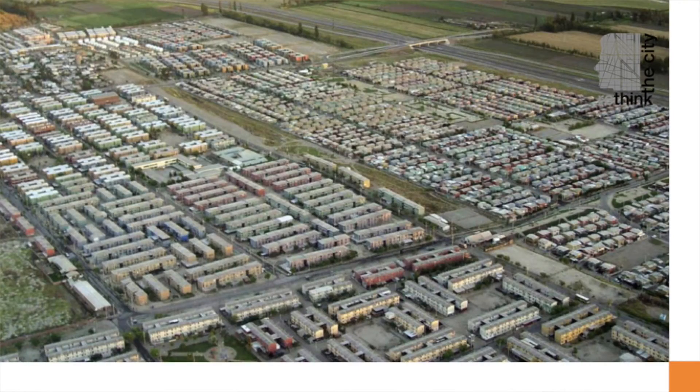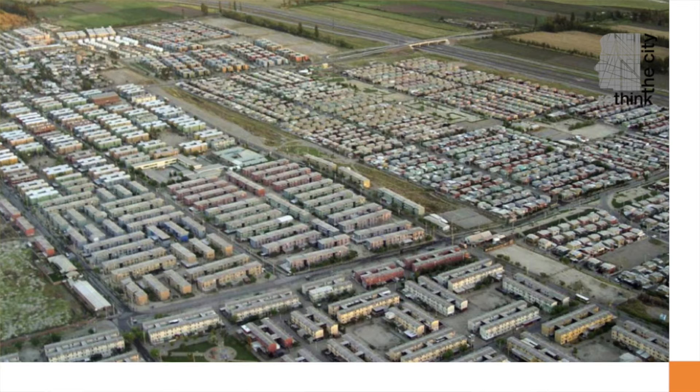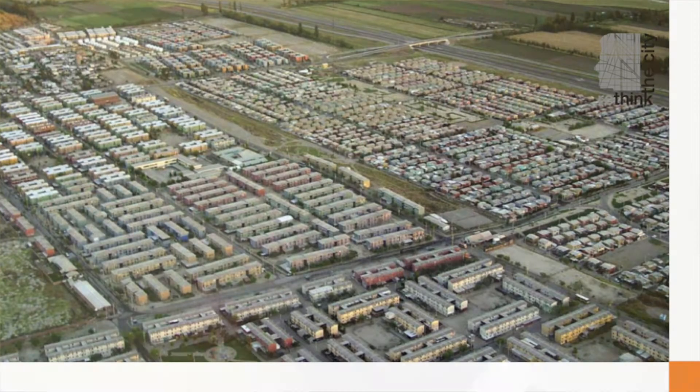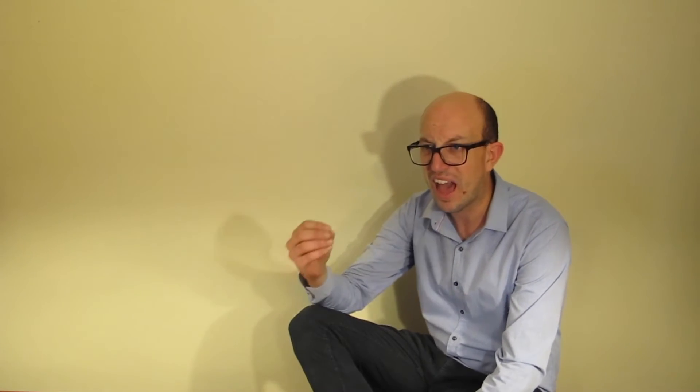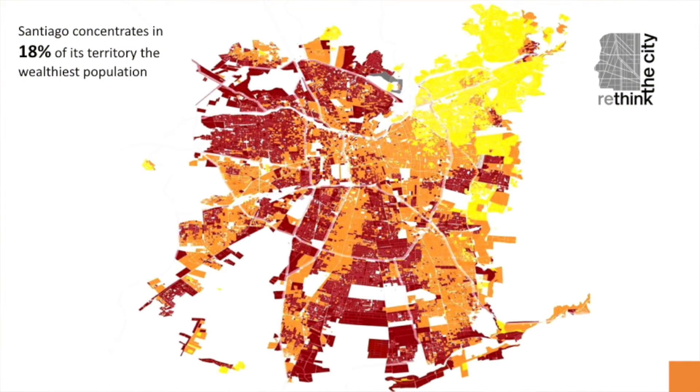During Pinochet's dictatorship, legal modifications were proposed in order to engage the interest of property developers to invest in social housing. Liberties generated in zoning, flexibility in land uses and an increase in density under non-restrictive conditions. As might be expected, the private sector took maximum benefits of this situation by building a massive housing lot in peripheral areas. Despite the fact that the model has been internationally highlighted due to its impressive quantitative results, several critiques have been raised in relation to the quality of urban conditions. Santiago has about 7 million inhabitants and it concentrates in 18% of its territory, the wealthiest population in conditions that could be easily compared with first world cities. Meanwhile, the majority of its population lives in a different condition. We could say that Santiago is definitely a two-faces city.